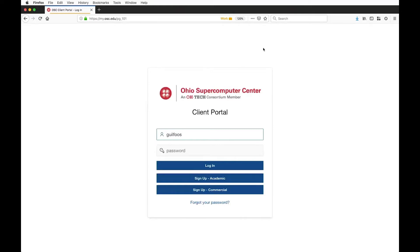If you already have OSC credentials, you can log in with those here — the same credentials you use to access the HPC systems. If you do not have credentials, you can actually sign up for an account directly now. Before, when you were new to OSC — maybe coming in as a postdoc or graduate student working for an existing faculty member — they would have to email OSC help and ask for an account.